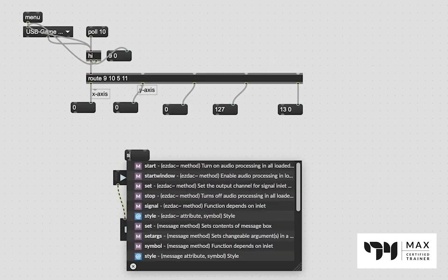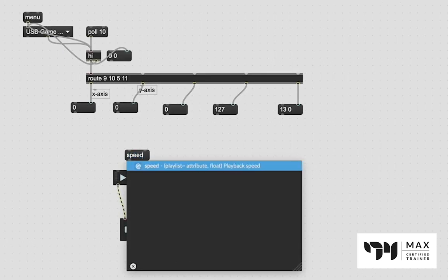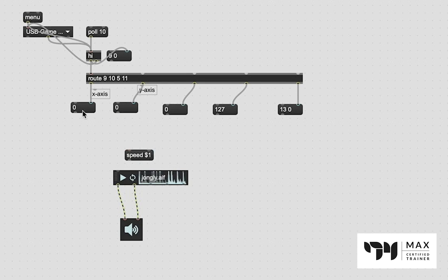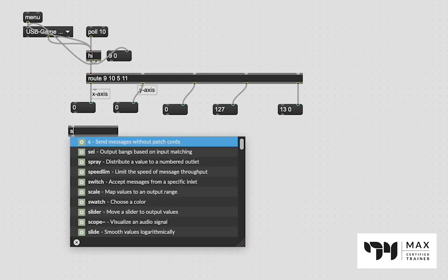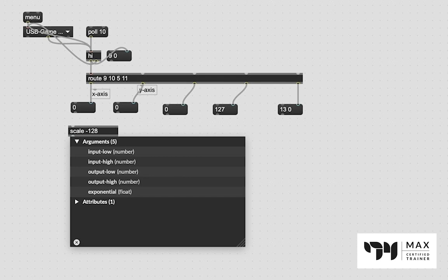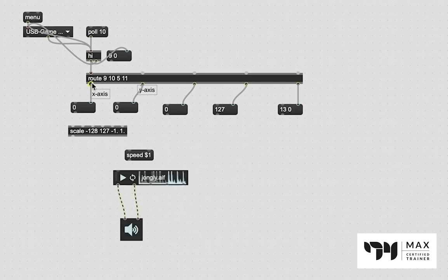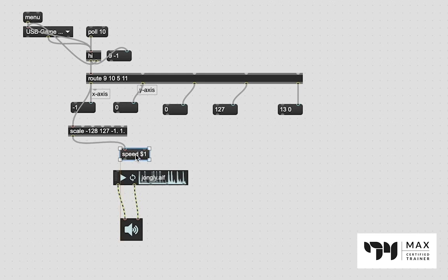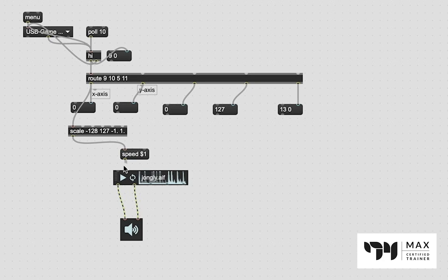We'll just click Loop On. And I think there's a speed message. Yeah, so speed, we'll do dollar sign 1 and we'll just take our x-axis and we'll scale from negative 128 to positive 127 down to negative 1 and positive 1. And we'll patch that route outlet through that scale, which is going to give us a floating value, which we'll patch into the speed message. So that's going to replace this variable. So we speed whatever this value now is and we'll patch that into there.